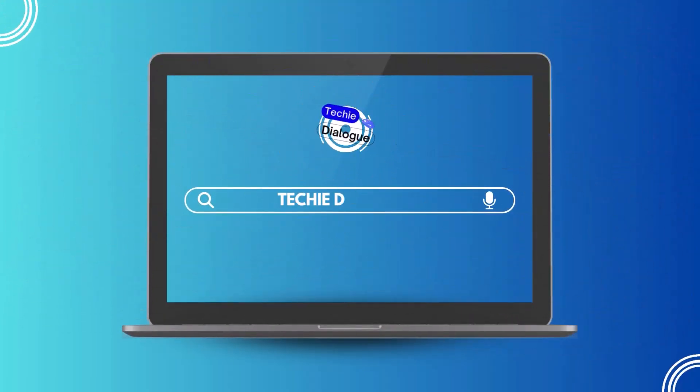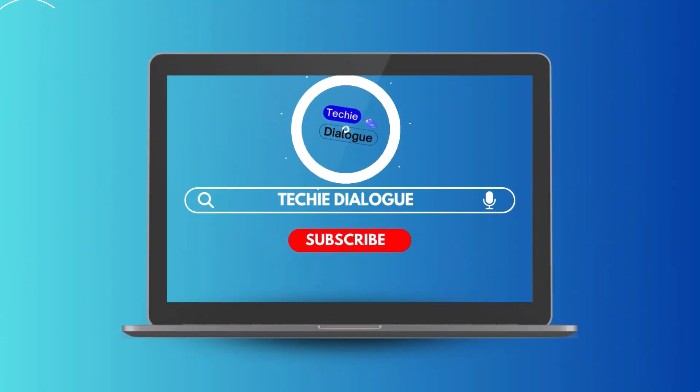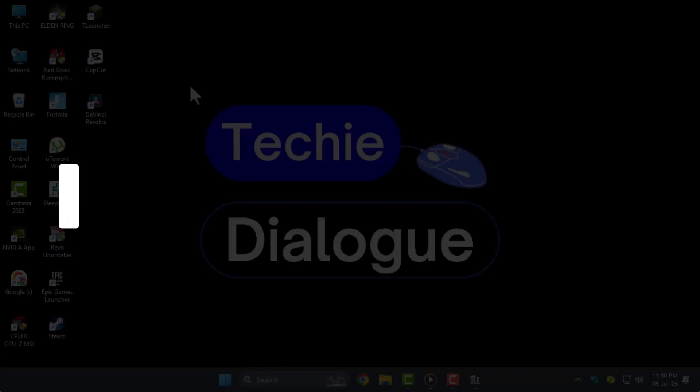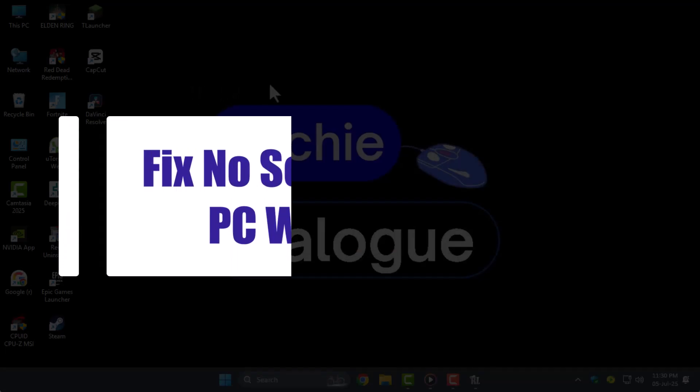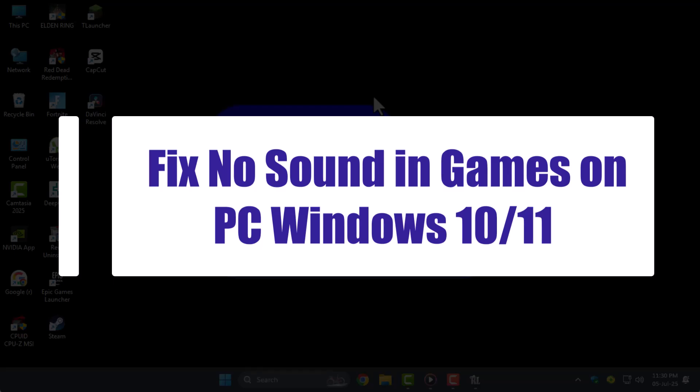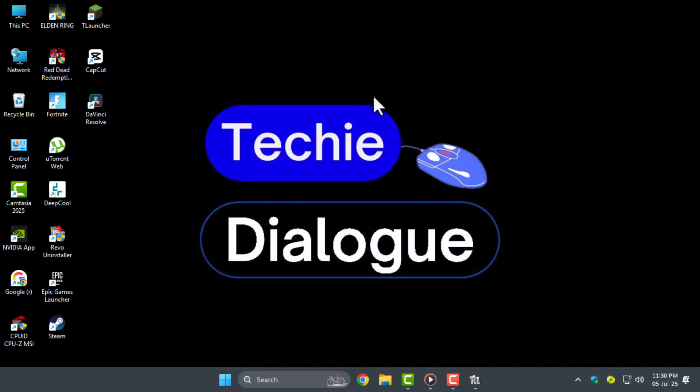Hi there, welcome to Techie Dialogue. In today's video, we're going to show you how to fix no sound in games on PC Windows 10 to 11 using a few simple and effective steps that can solve the issue quickly.